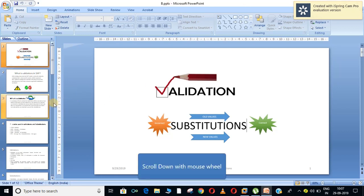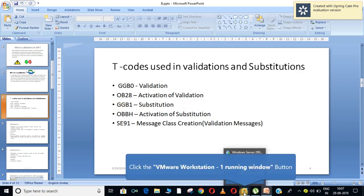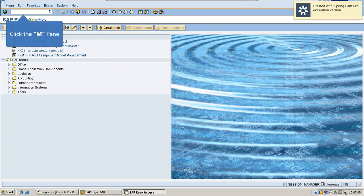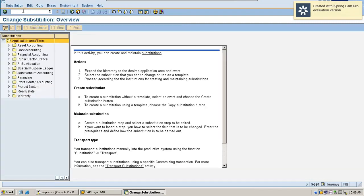Now let's go to the examples in the system. The transaction code used for substitution is GGB1. Just enter GGB1 for creation of a substitution rule.